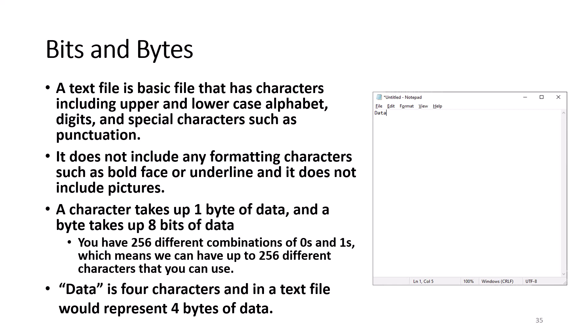For each character that you add to the text file, each character takes up to one byte of data. Therefore, if you type in the word data and save the text file, data consists of four characters and therefore the file represents four bytes of data. By the way, if you press enter to specify a line break, the line break is represented by two bytes of data.